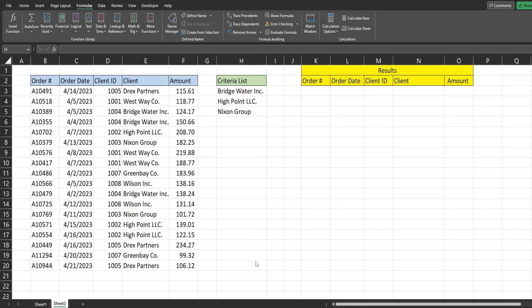In this video, we're going to look at using the filter function in Microsoft Excel when we have a range list criteria for that filter. Before I begin, one thing I want to point out is that the filter function is only available in Excel 2021 or with Office 365 subscriptions.